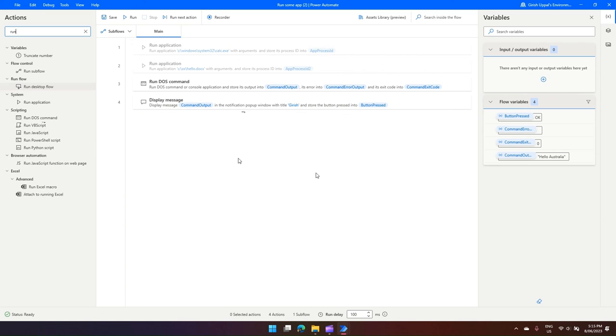So that's it folks. This is how you run an application or run a DOS command in Power Automate Desktop.